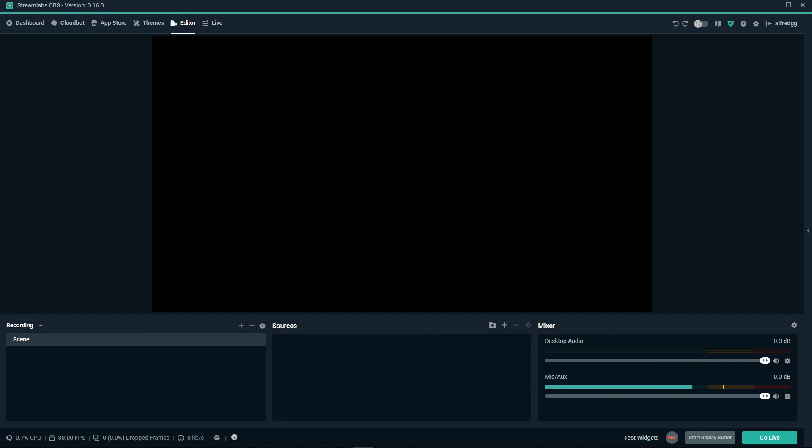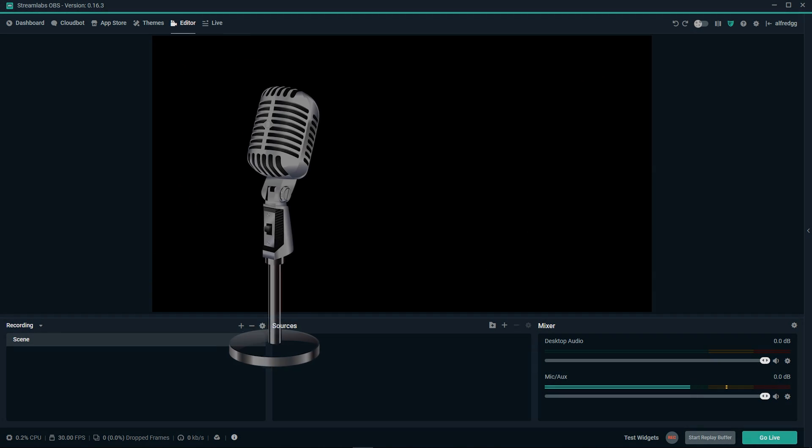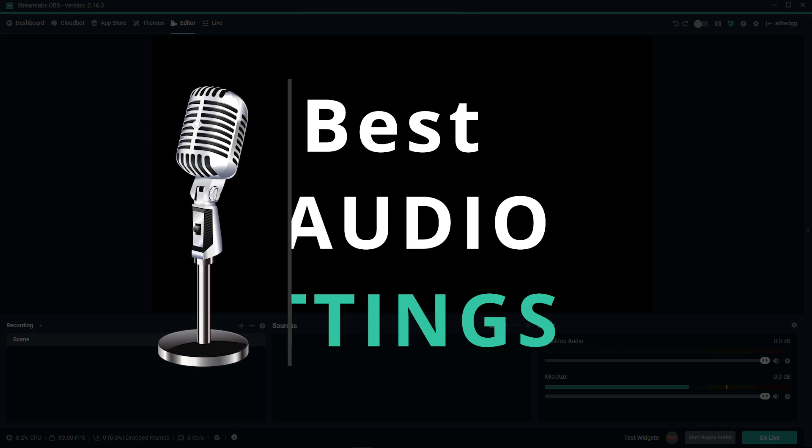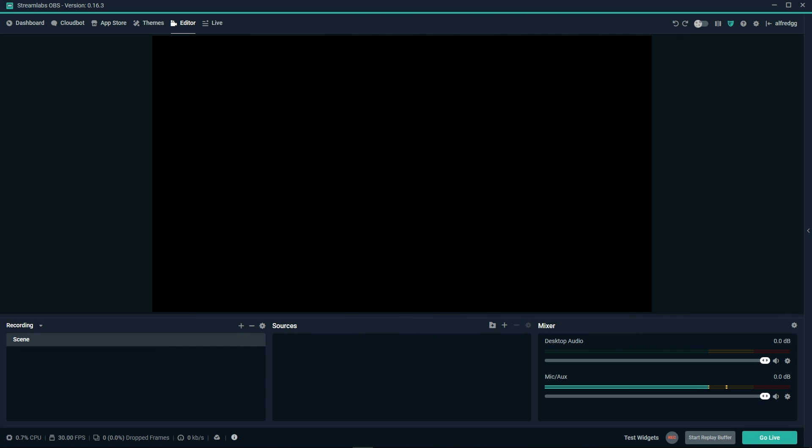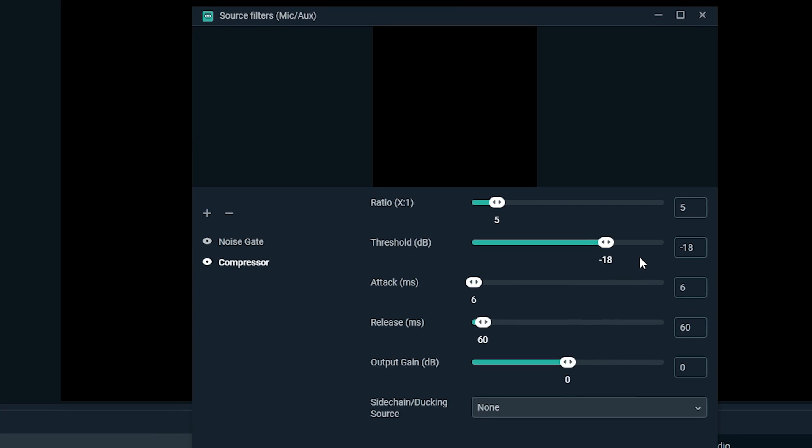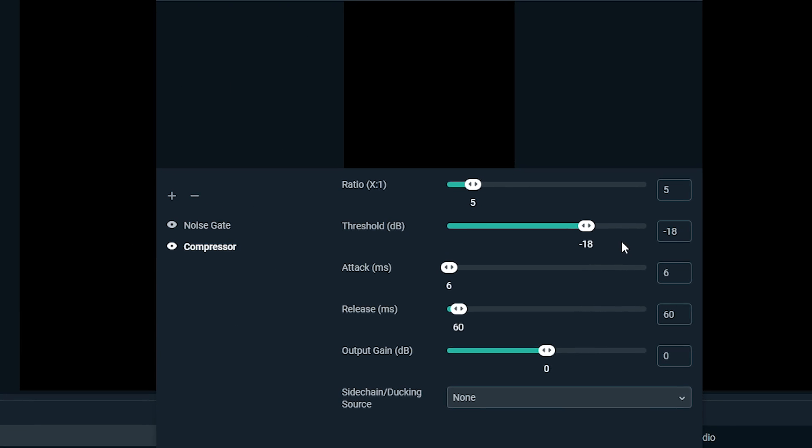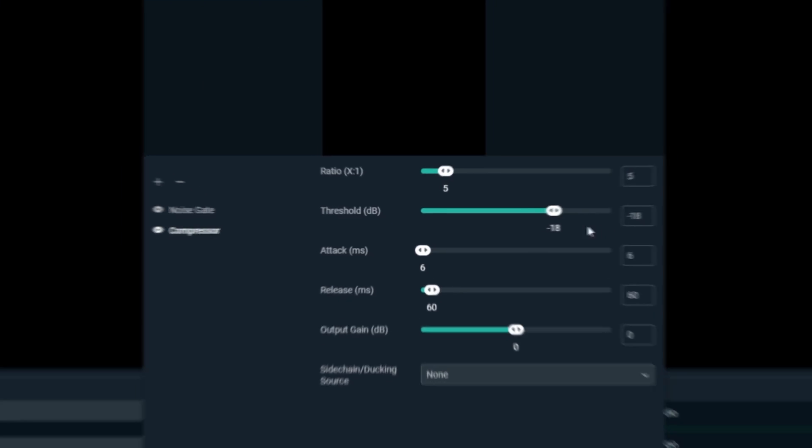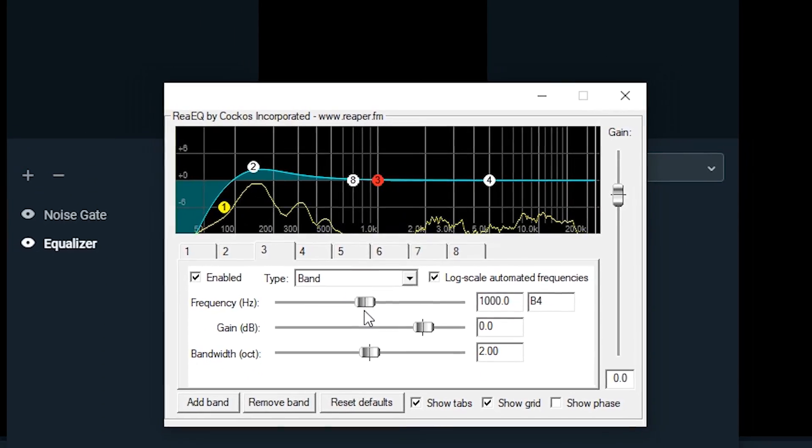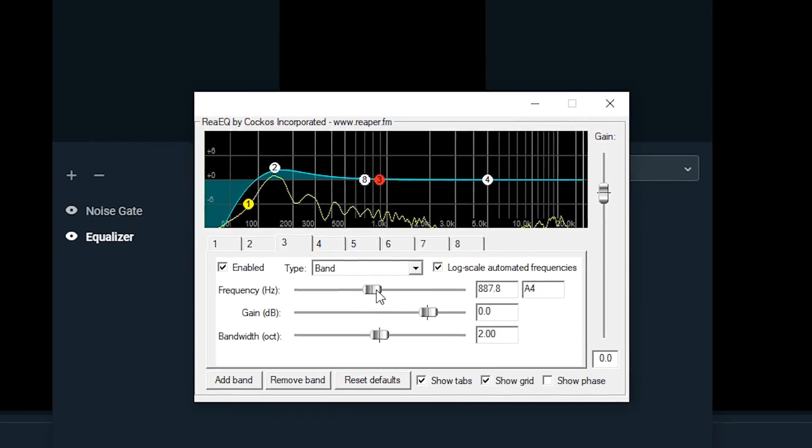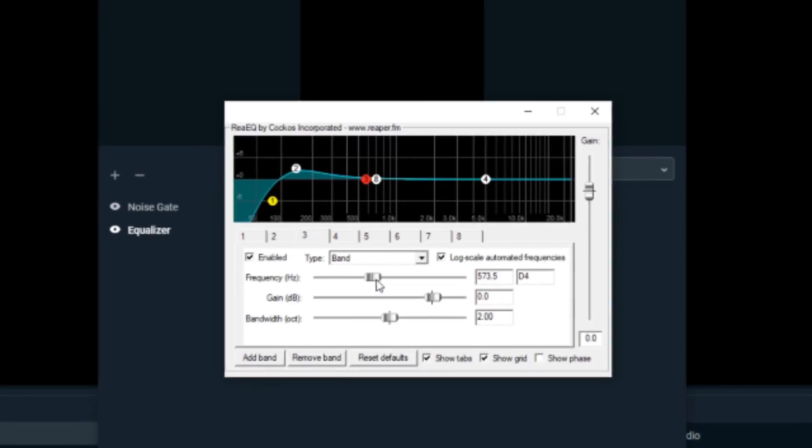What's up y'all. Today we're going to cover how you can get the best quality settings for your audio on stream. We're going to start out by going over some basic tips to level your audio, then lead into more advanced settings and filters that can really give your stream the edge. So let's get started.